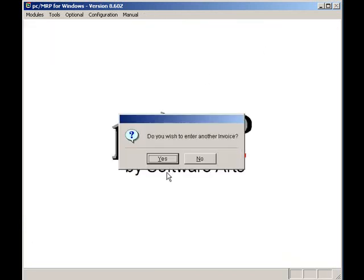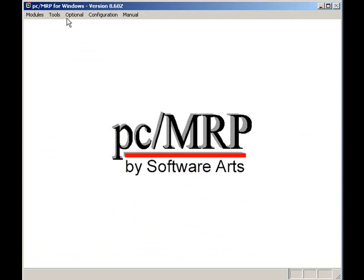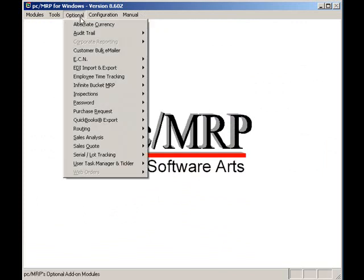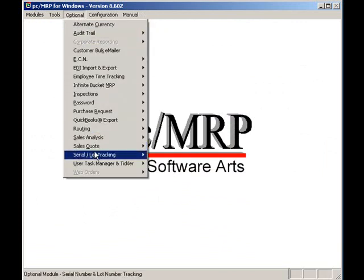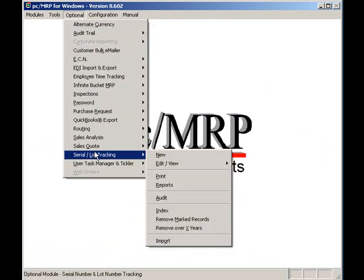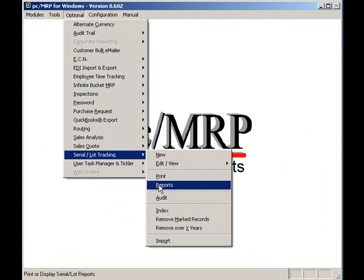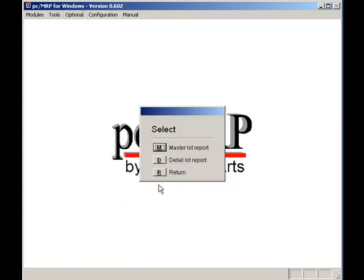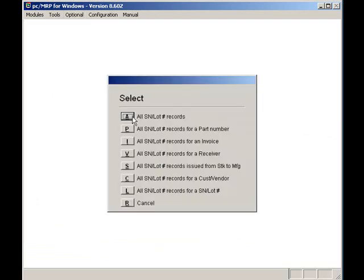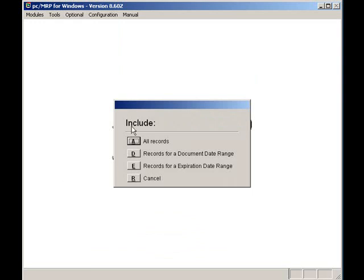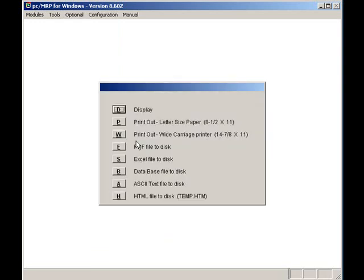Let's go to PCMRP serial lot number reporting by clicking on optional, serial lot numbers, reports, detail reports, all records, all records again, display and standard.